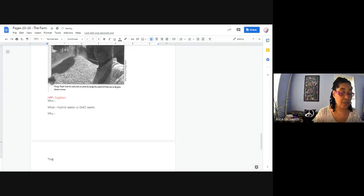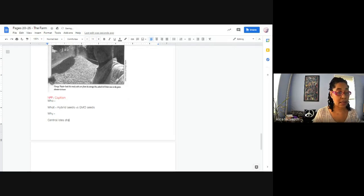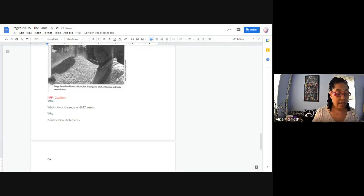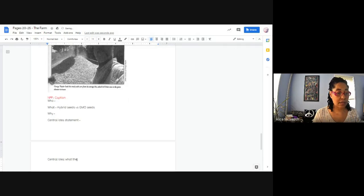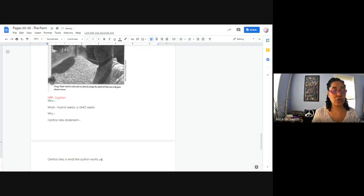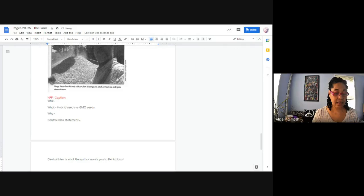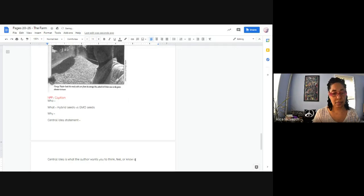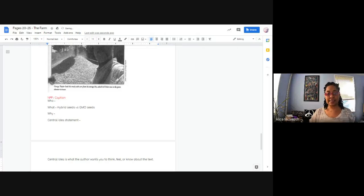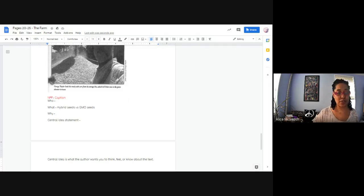And then you're not going to do this part because we're going to talk about this. But your central idea statement. So think about that. What do you think is the central idea of this piece? Now your notes, you should have all the notes that I have. I'm going to give you a definition of central idea. Central idea is what the author wants you to think, feel, or know about the text. So we're going to talk about central idea.